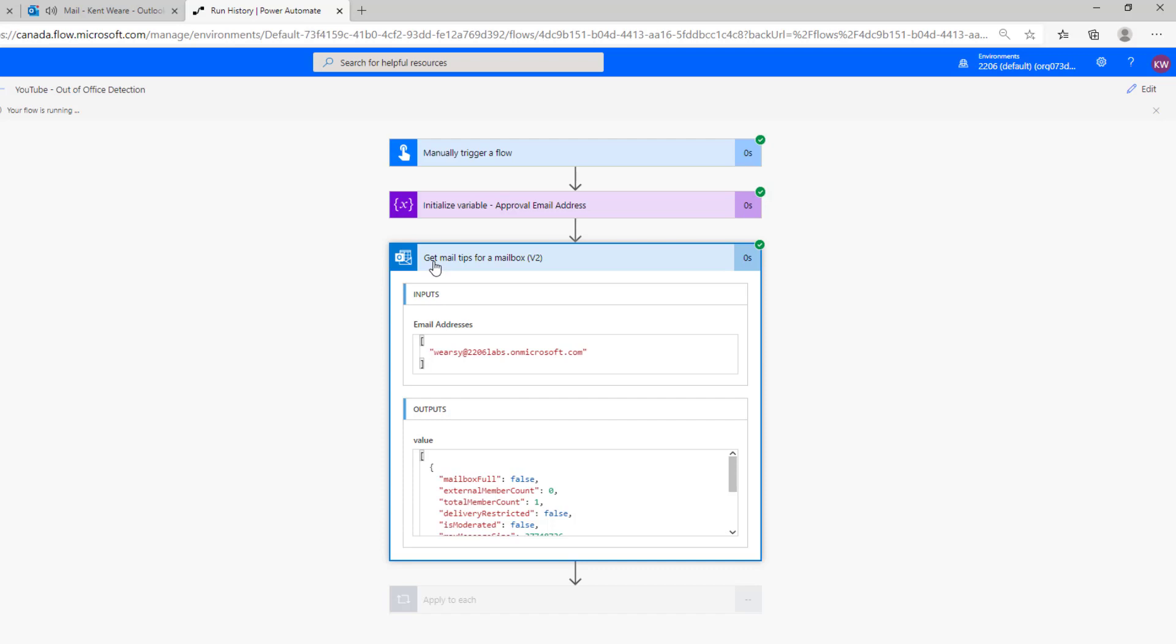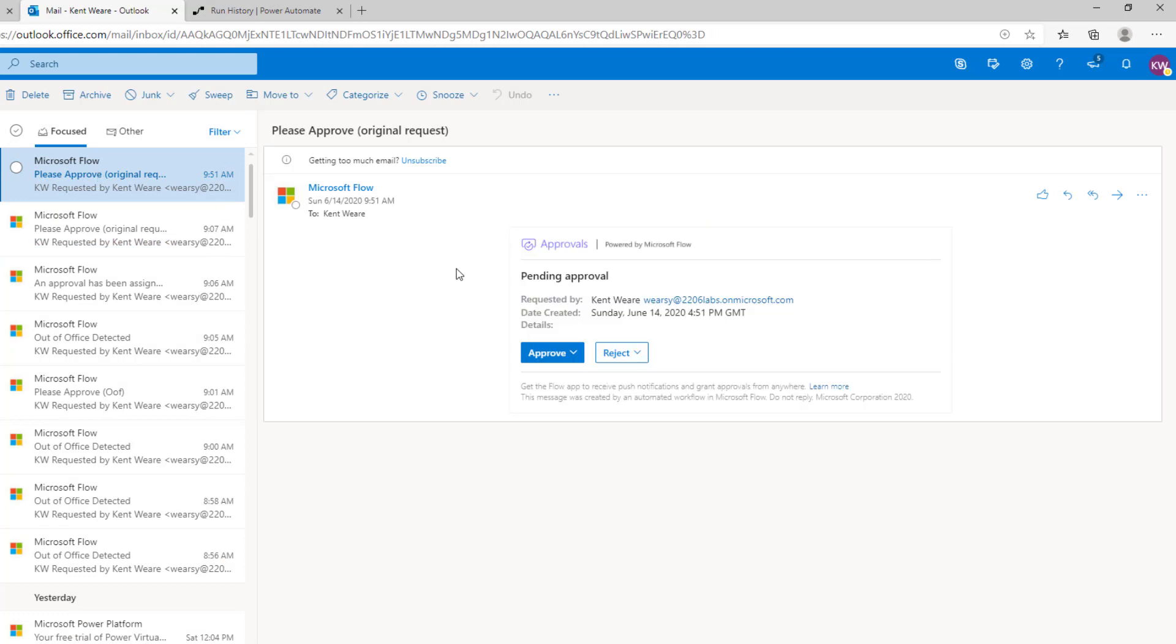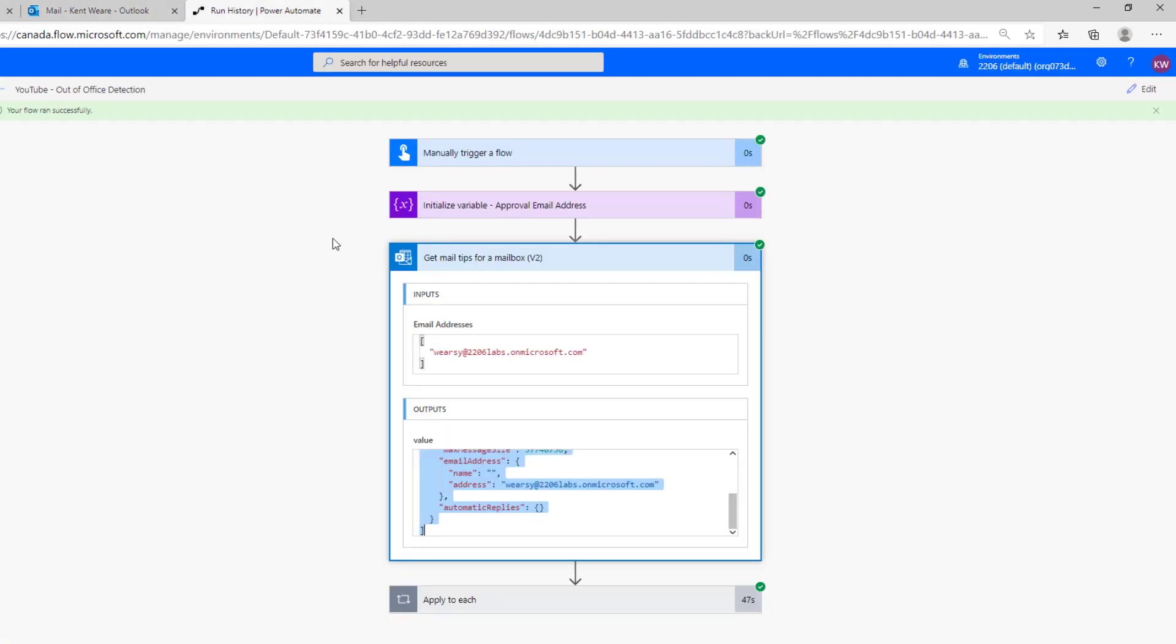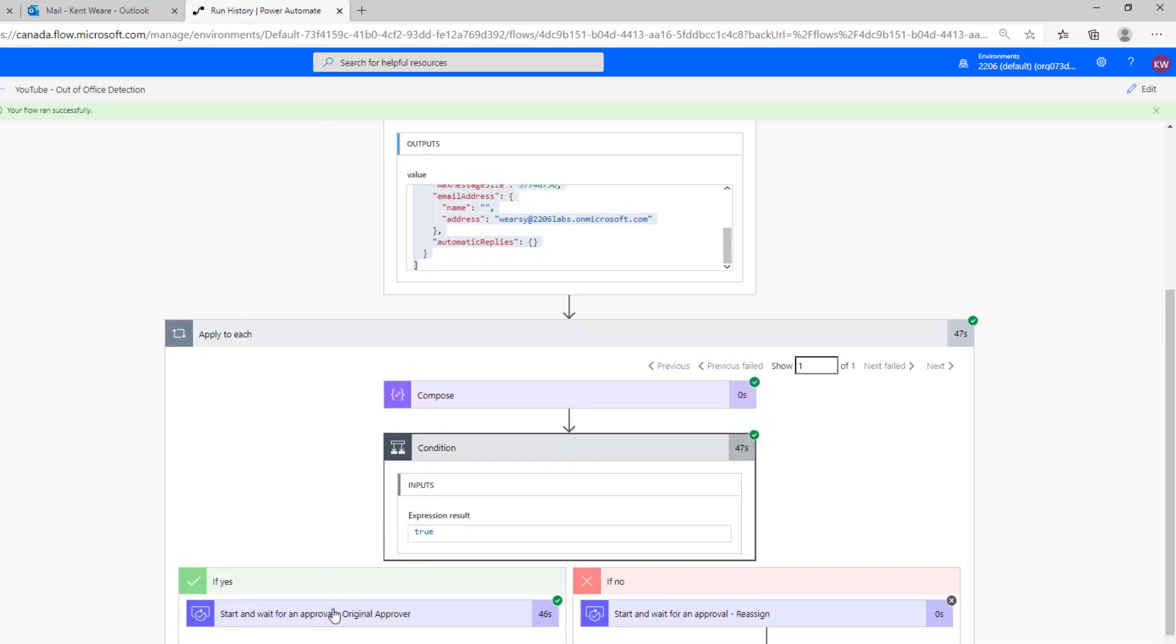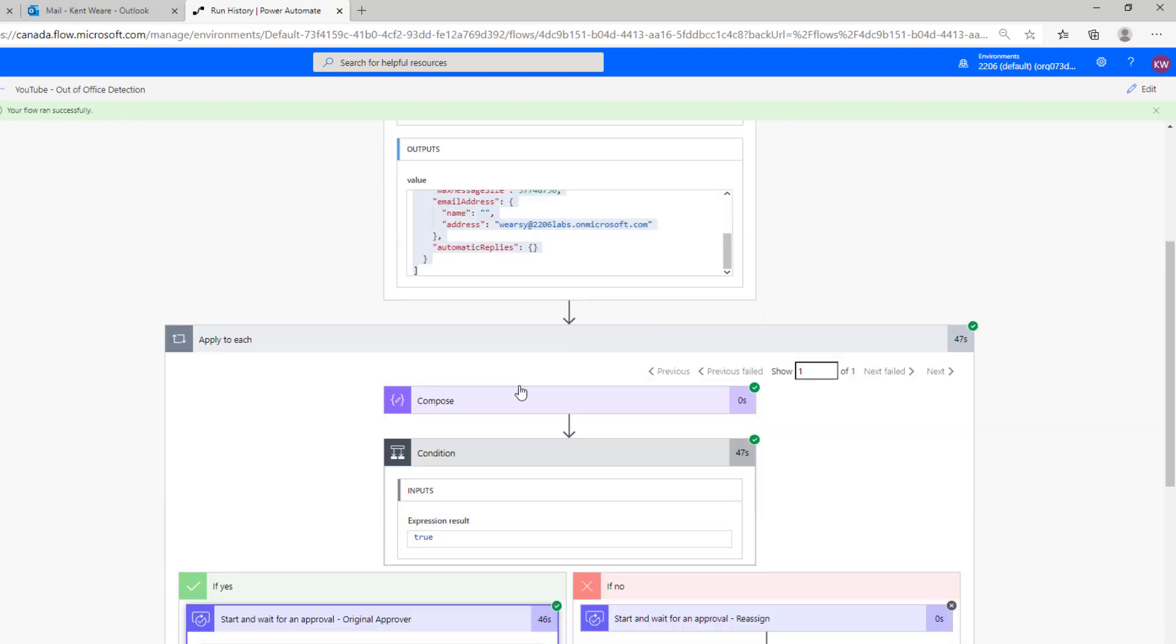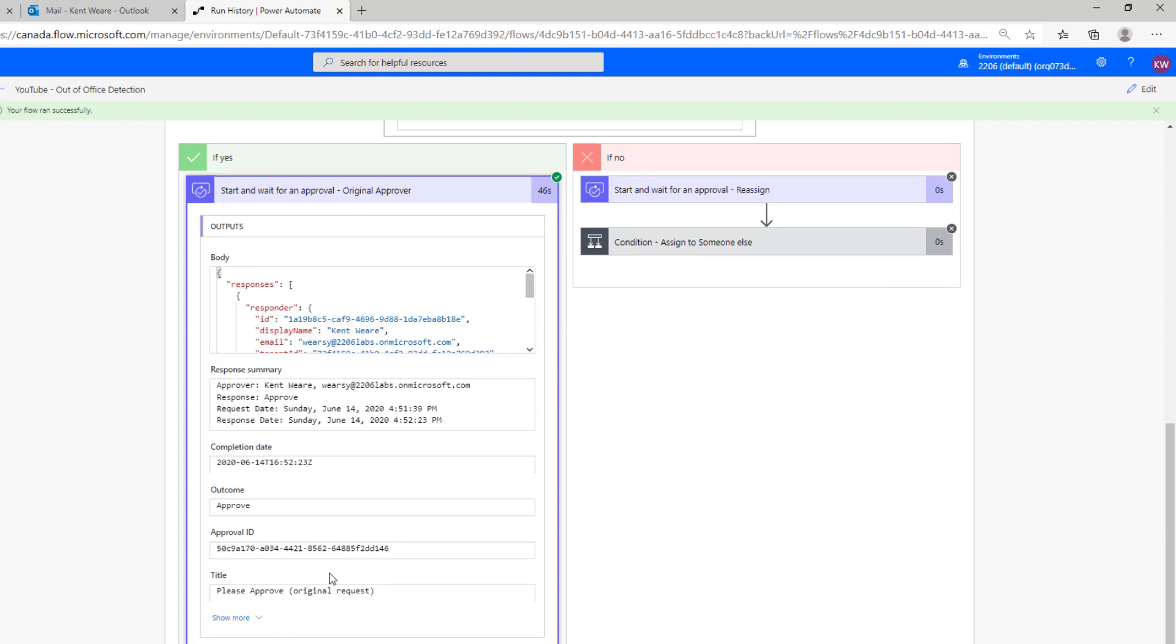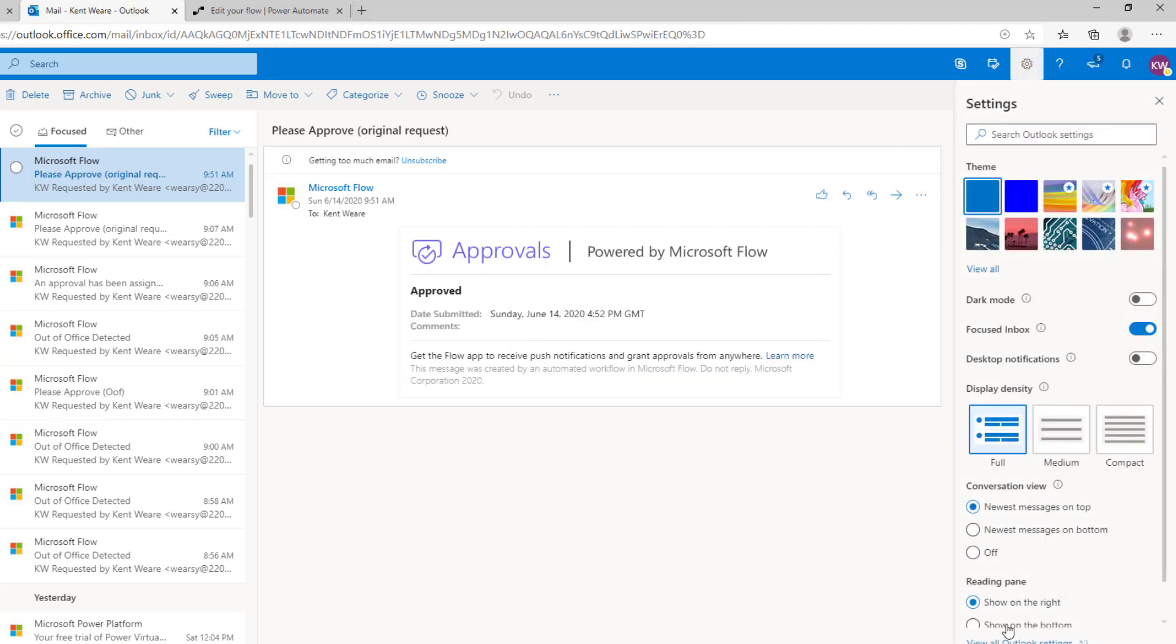So we've kicked off our trigger, we have initialized our email address variable and then we've retrieved the get mail tips for a specific mailbox. Here we can see the mailbox is not full and that we have an empty node for automatic reply. So remember previously we talked about the empty expression - we're going to take this value and put it into the empty expression and in this case it's going to return true in the sense that it is actually empty. Now we should have an approval waiting for us and we can see that this is our original request, our happy path, so we can go ahead and just click on submit and that will now complete that specific flow. As we can see, it has succeeded successfully. We got the mail tips, we detected that it was empty and then we sent out an approval request to the original email address because they were in the office.